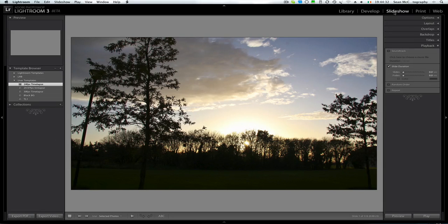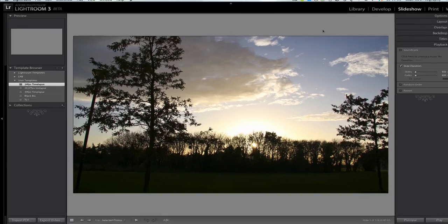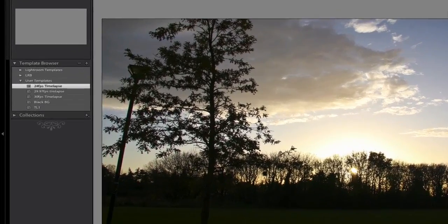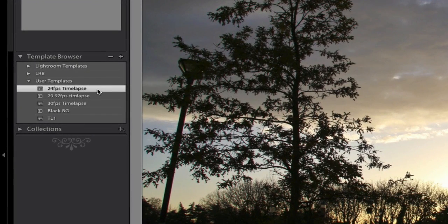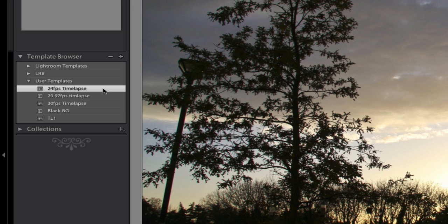So we're going to slideshow and we're in slideshow now. You can see over here I've selected 24 frames per second time lapse. Now I am working on other ones so they're kind of just sitting there at the moment. I haven't created video exports to go with them just yet.